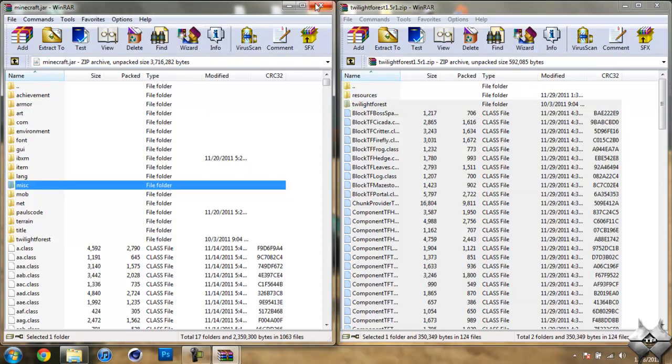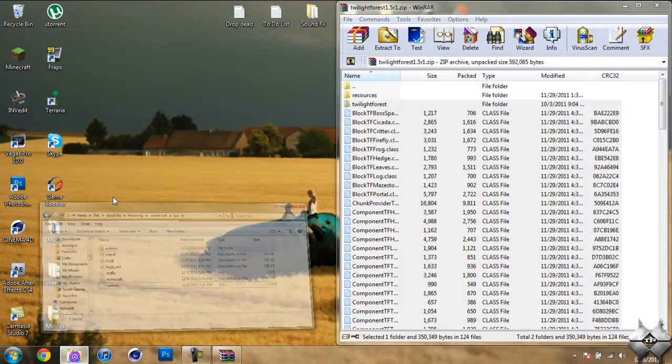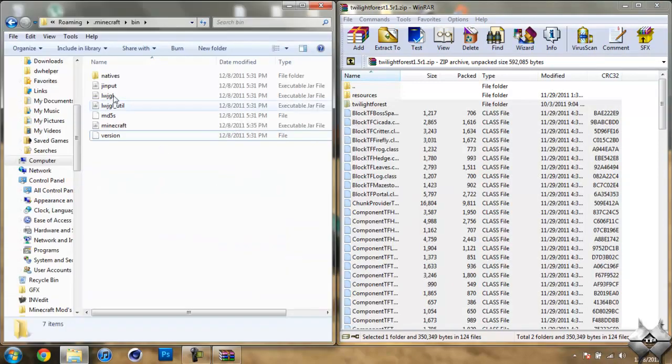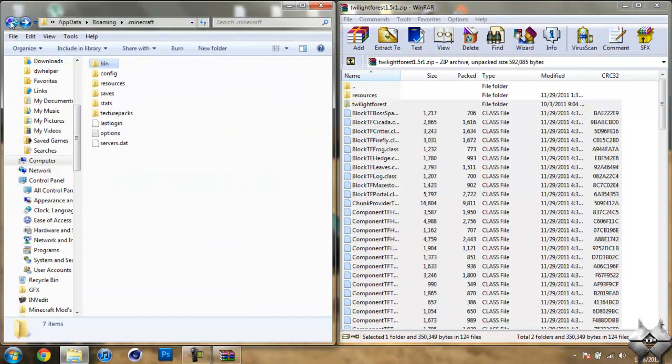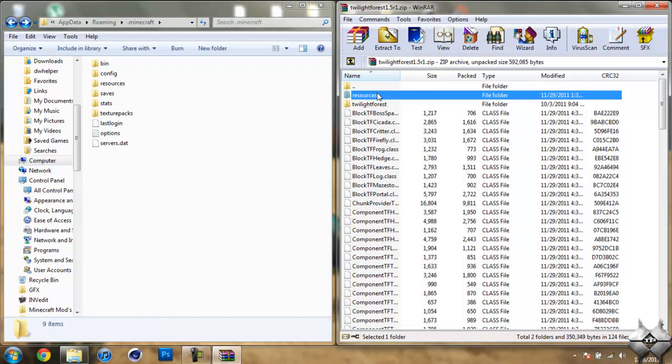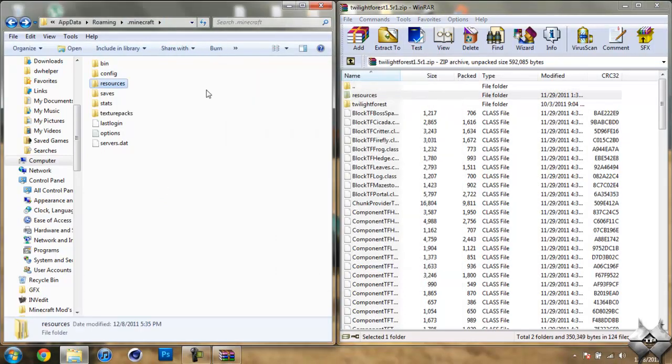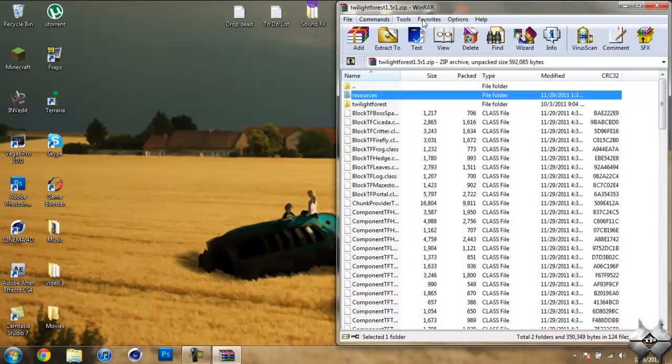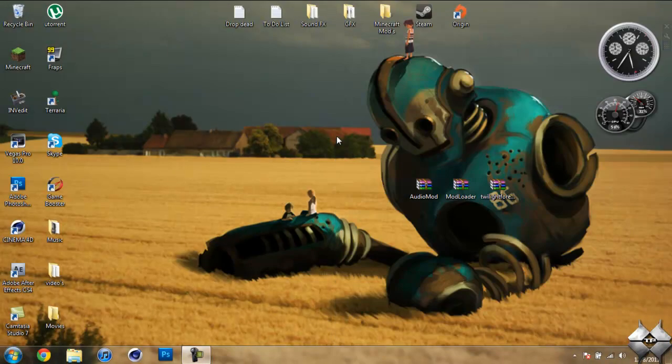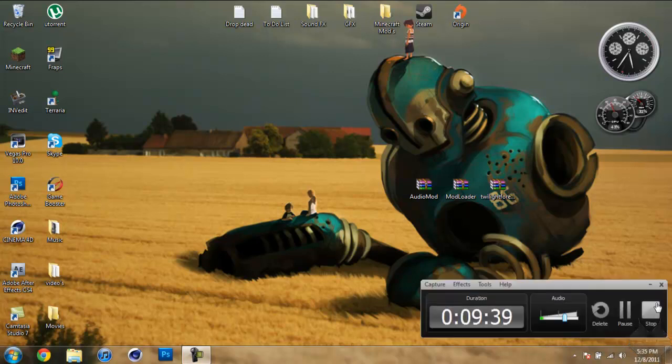So we're done with the Minecraft Jar, we can go ahead and close that. You should have minimized your bin, so bring that back up and just go ahead and hit Back. So now we're back in the .Minecraft folder, and take the Resources folder from Twilight Forest and just go ahead and drag it in and hit Yes. So that is it, you are now done installing the Twilight Forest mod. So I hope this helped you guys out, thank you for watching, and I'll see you guys next time.